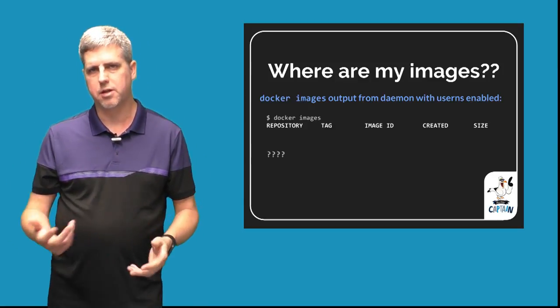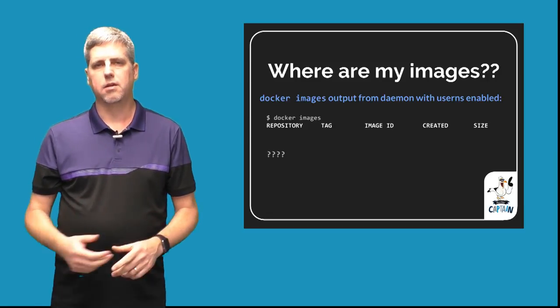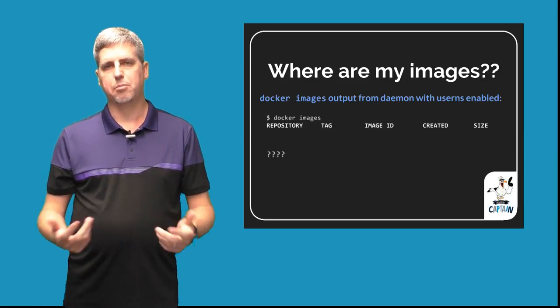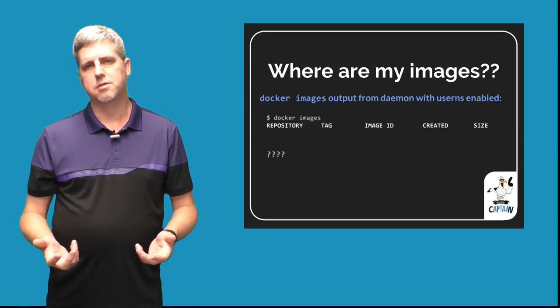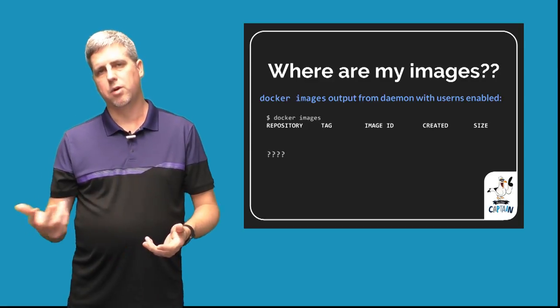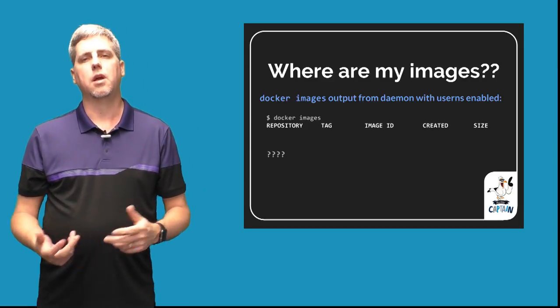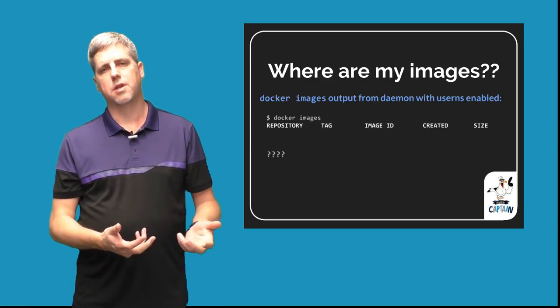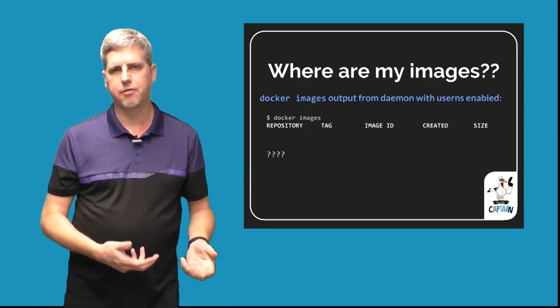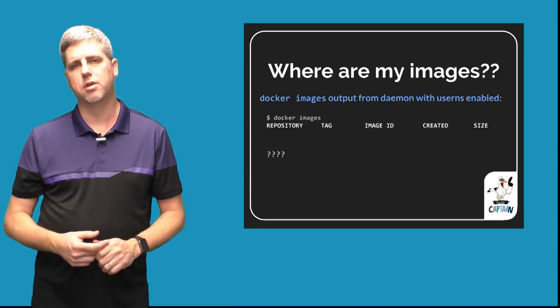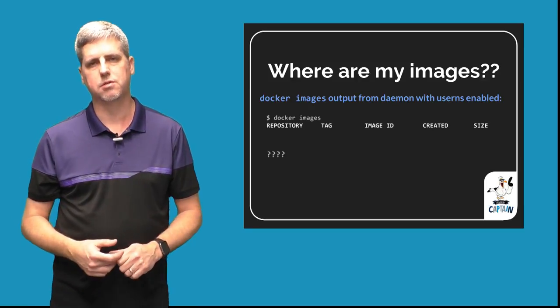In a more advanced coverage of user namespaces, we'll talk about why we have to do that and work that's ongoing in the upstream Linux kernel community to improve the ability to share layers with different mappings. One of the common complaints we've seen with people trying out user namespaces related to this different docker root directory is that once they have user namespaces enabled, they might type docker images and get basically a blank list in return.